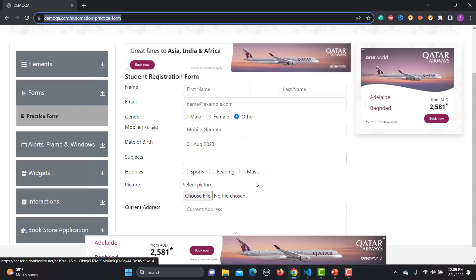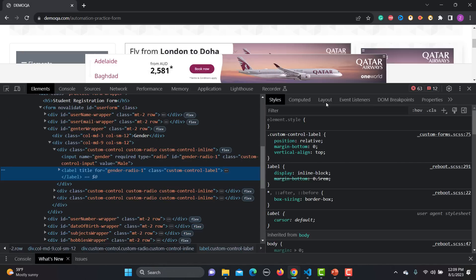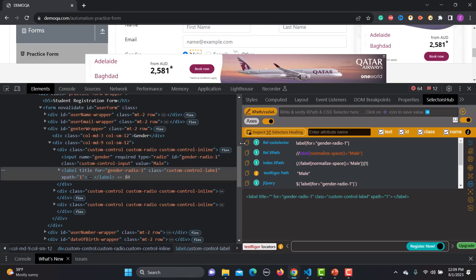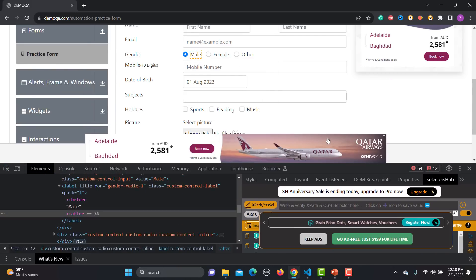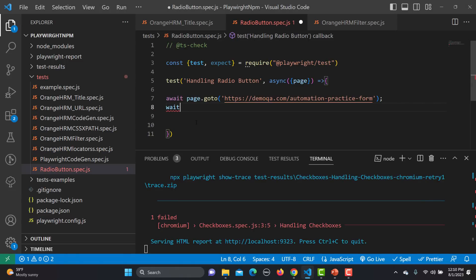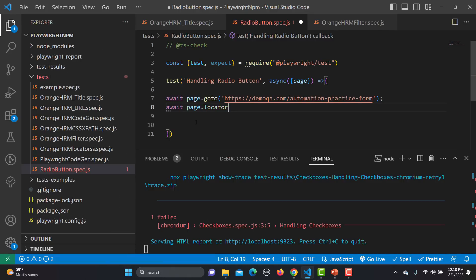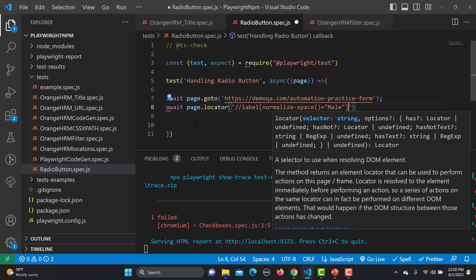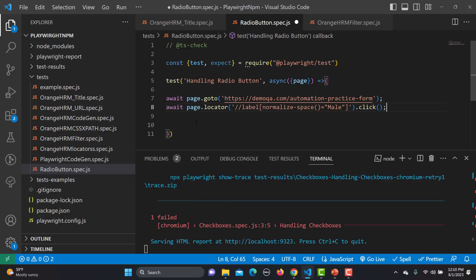Let me go back to the form and look at the Male option. I'll inspect it and use the selector tool to find the locator for the Male gender radio button. This gives us a relative XPath. Let me copy it, go back to the code, and use await page.locator() with the click method to select this radio option.